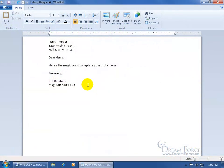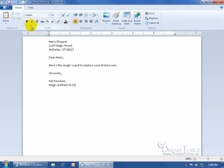By default, when you type text in your WordPad document, the font is going to be Calibri and the size is going to be 11, and it's going to be plain text with no special formatting, color, bold, or italics applied to it.